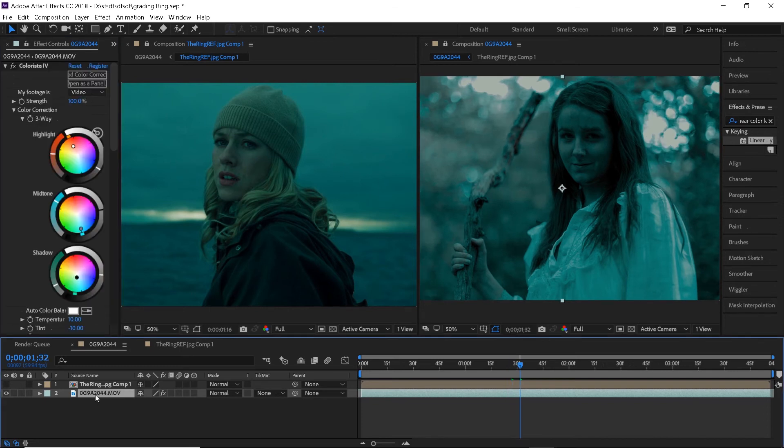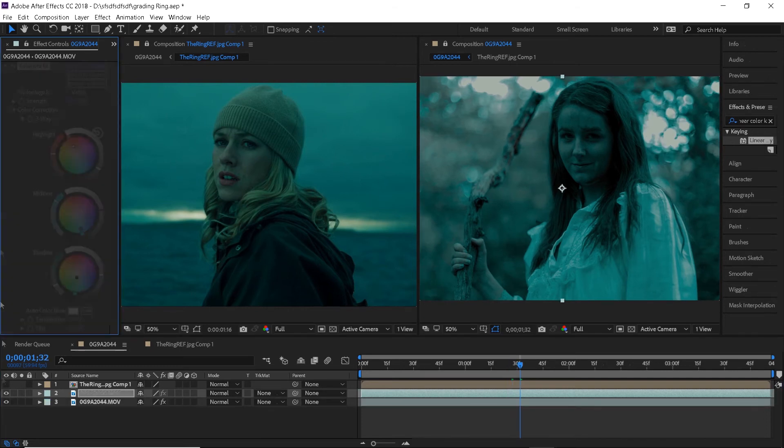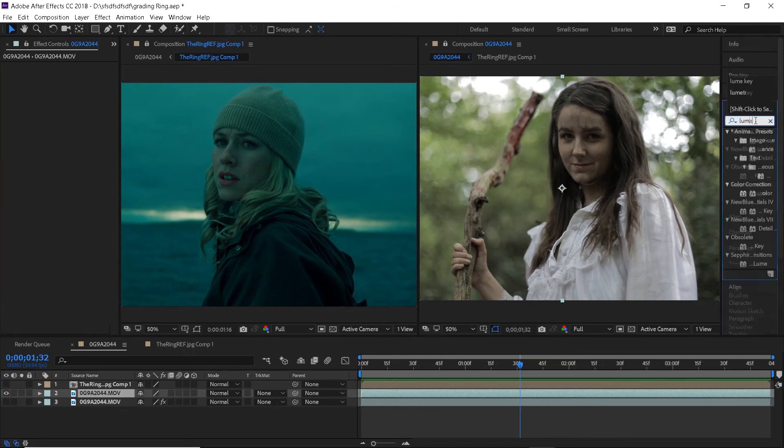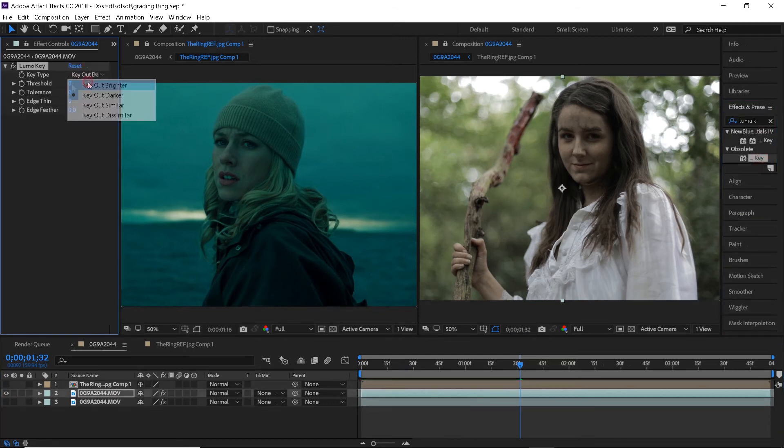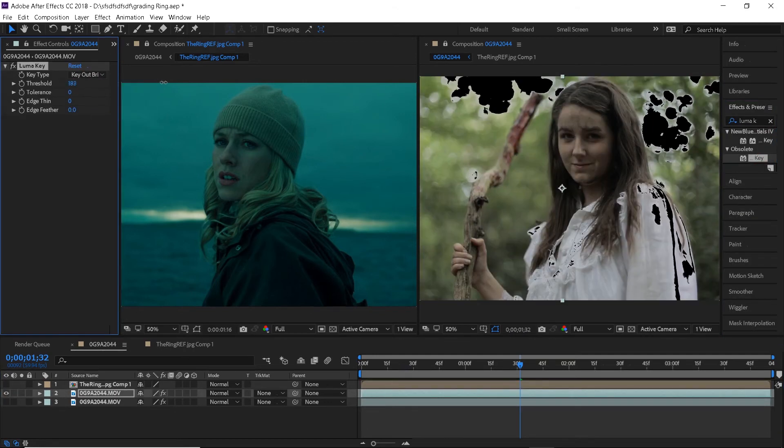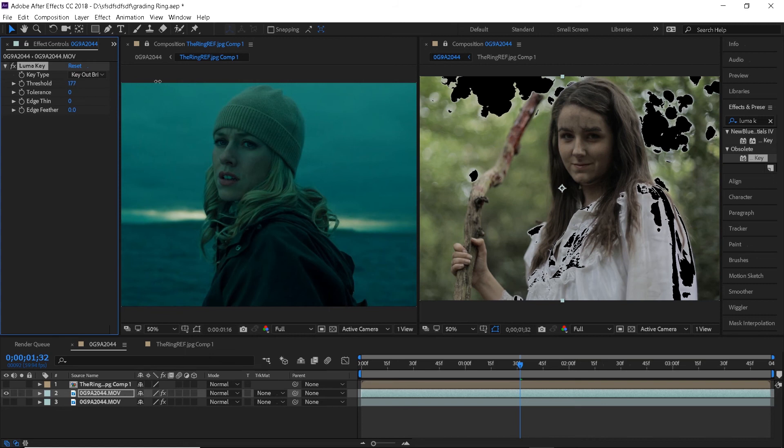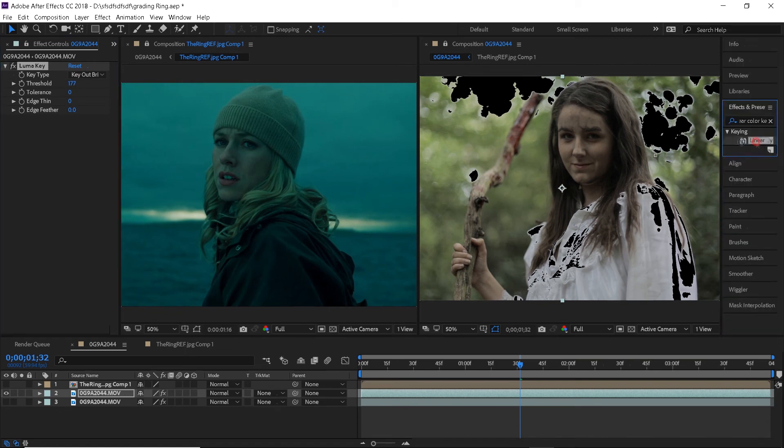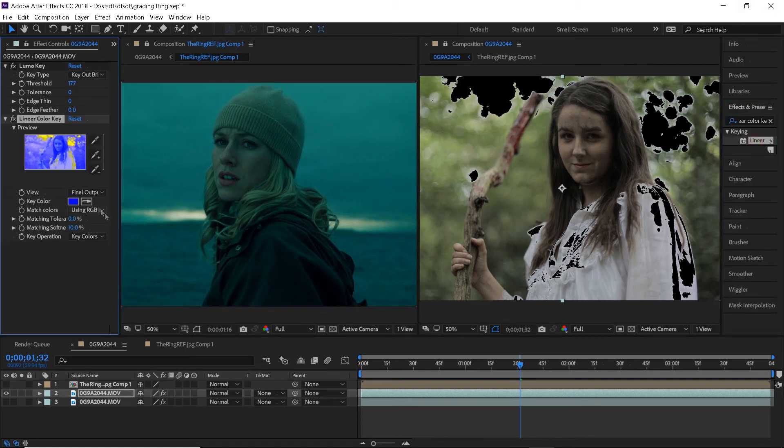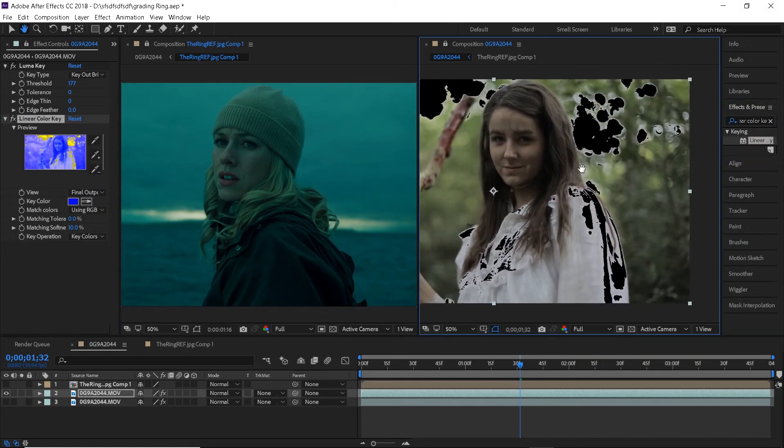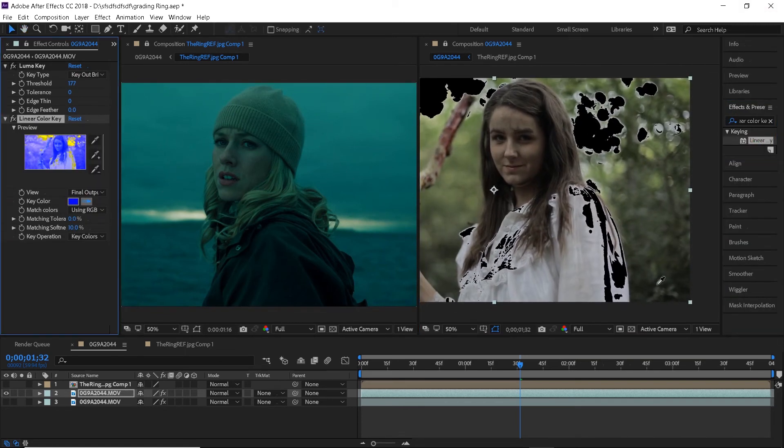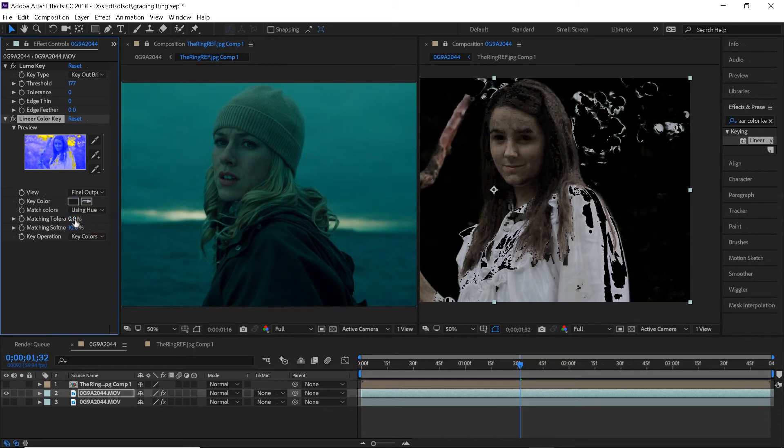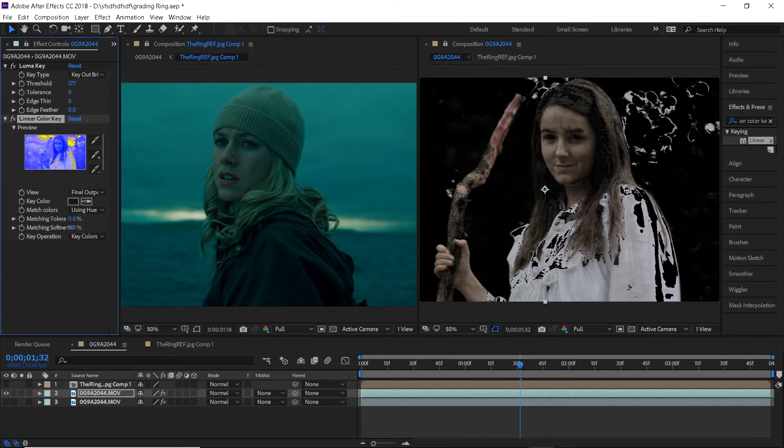Now just like we did with the previous look we will need to bring some skin colors back. So let's duplicate the layer, remove the colorista effect, add luma key and linear color key effects to get rid of the background and keep only the skin colors. The settings will be exactly the same as last time by the way.